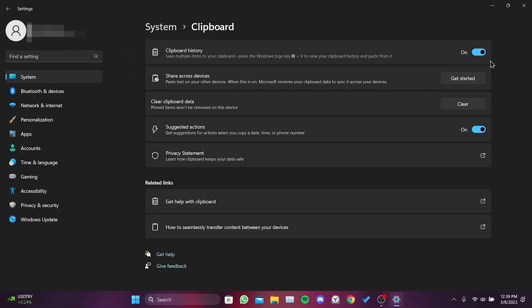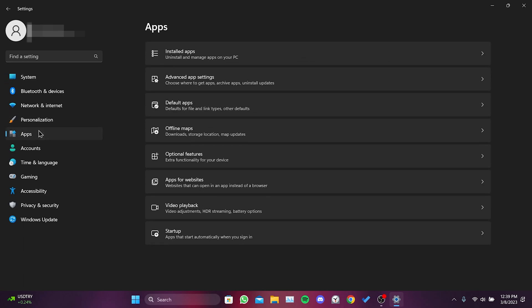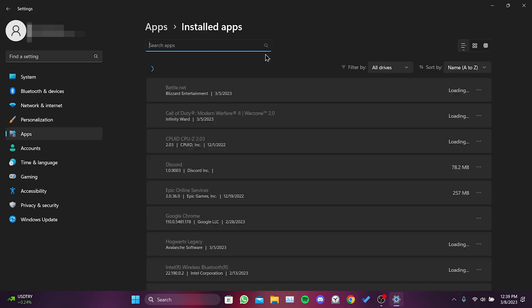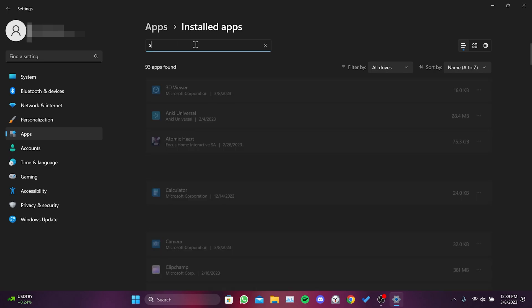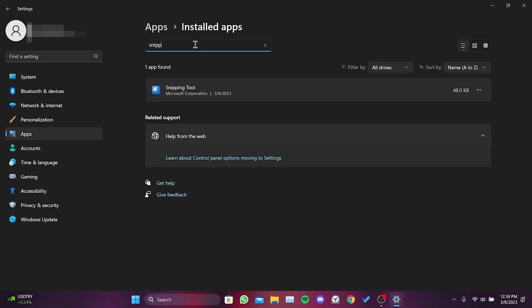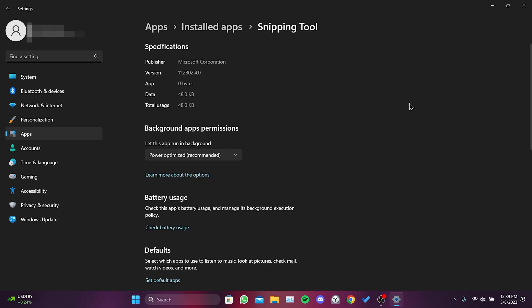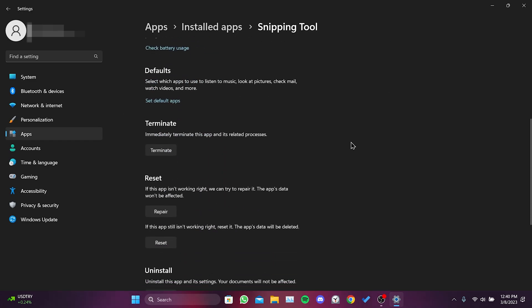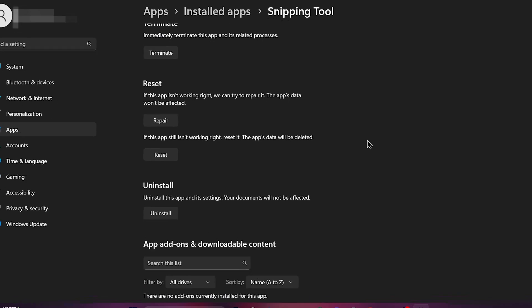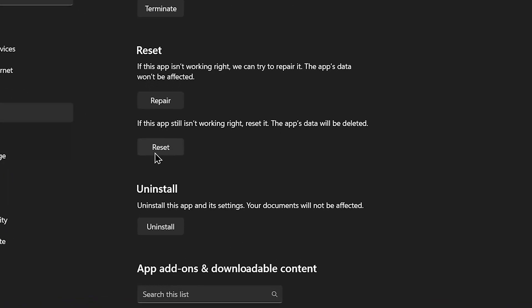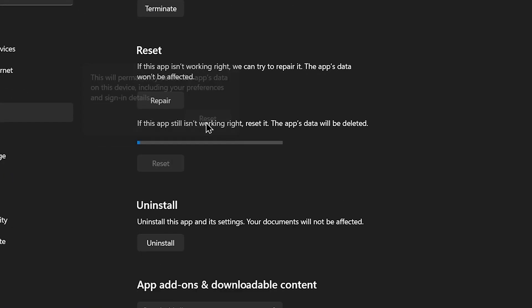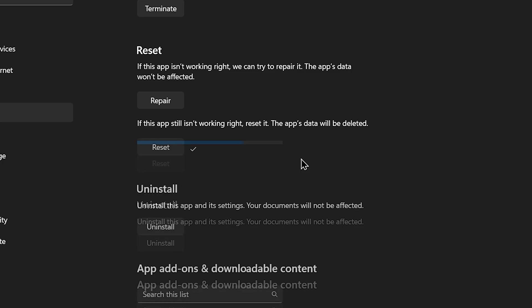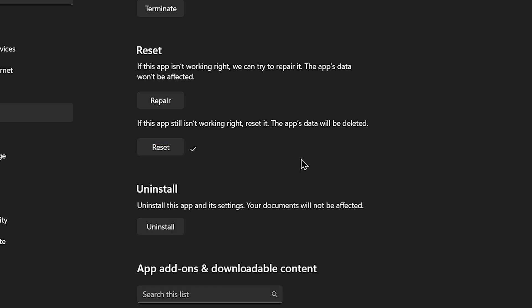Now, we will reset Snipping Tool. To do this, we click on Apps and then click on Installed Apps. We type Snipping Tool in the search bar. After that, we click on the three dots and click on Advanced Options. We scroll down and click on Reset. Resetting Snipping Tool does not delete any saved screenshots or recordings. We have Reset Snipping Tool.